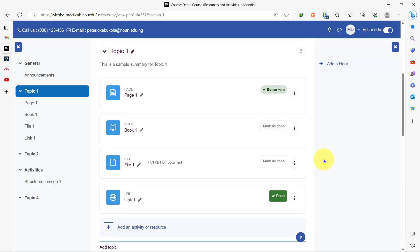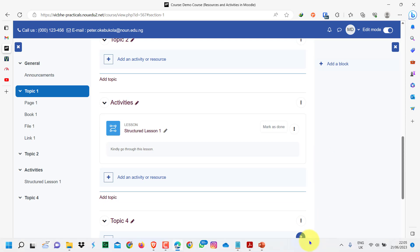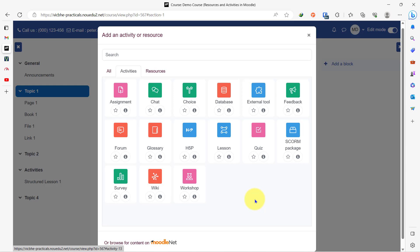We have looked at the resources that we can add to our course page within the Moodle learning management system. Now let's briefly go through the activities we can add to our course page. You can find that we have a lot of activities to add. For the sake of time, we are not going to be looking at a lot of them — other videos will treat how to add the quiz and how to add the assignment to your course page. In this video, we'll just pick the chat activity.